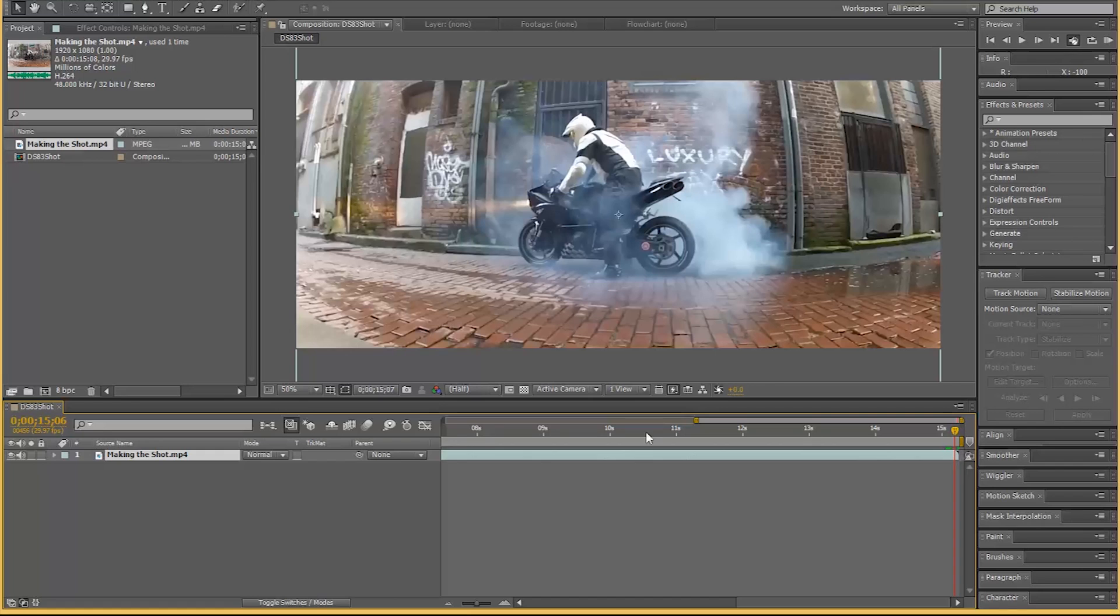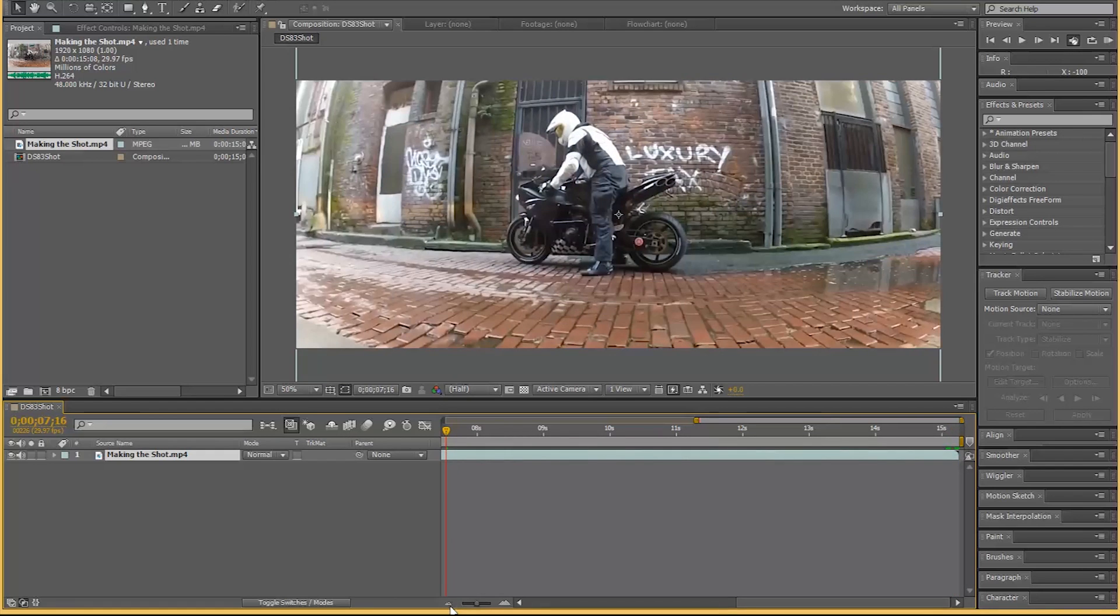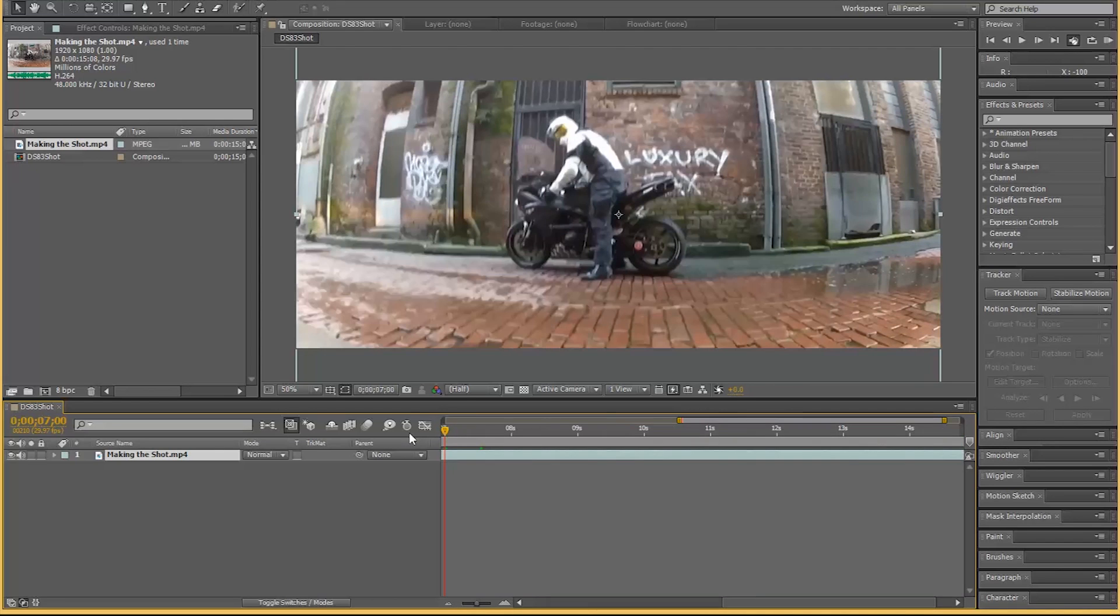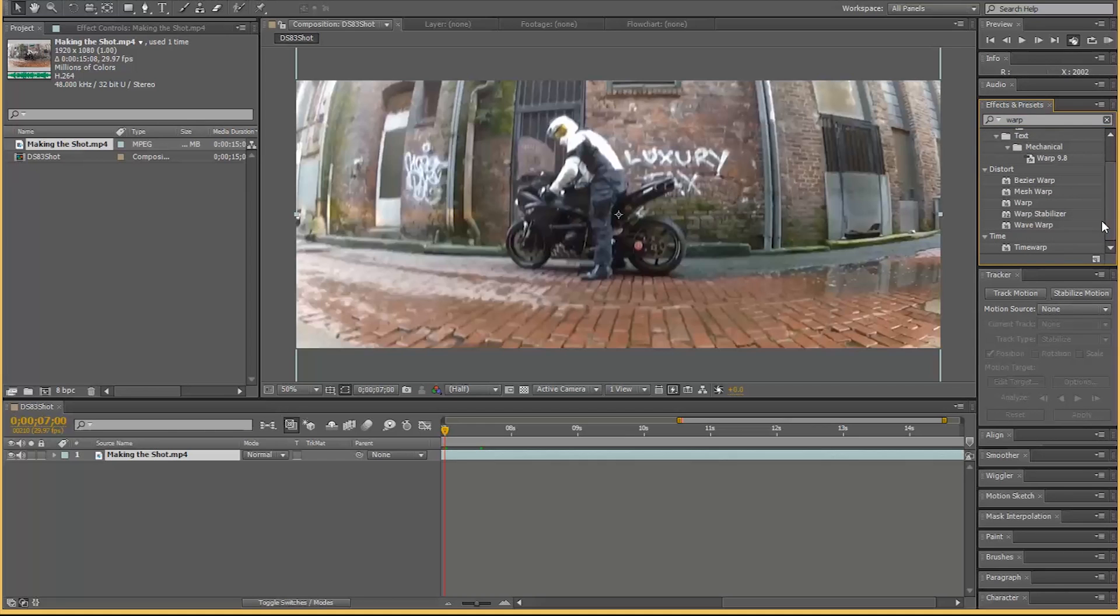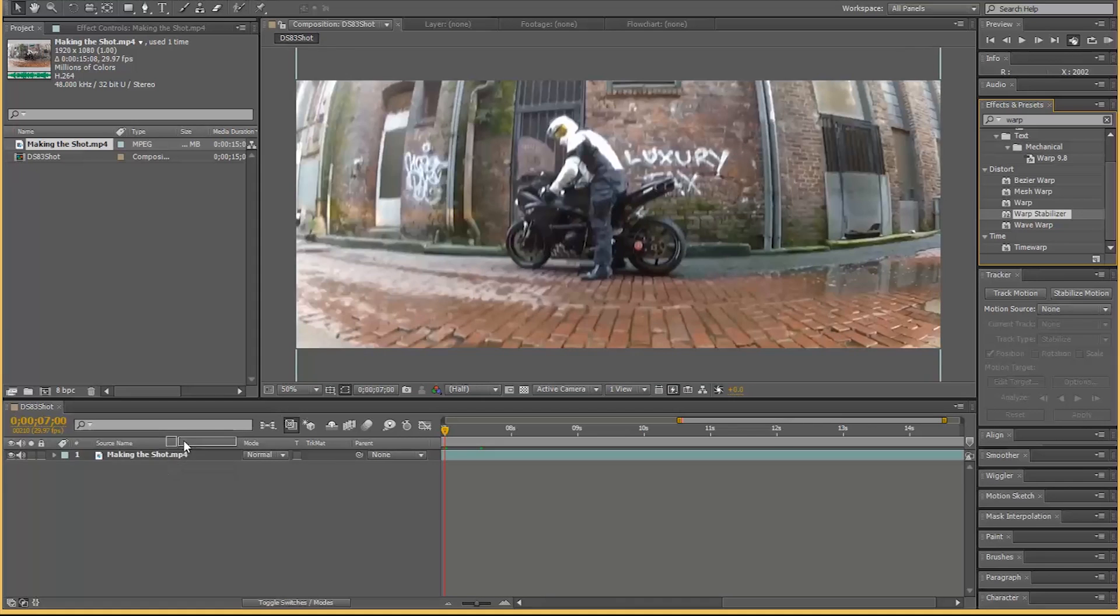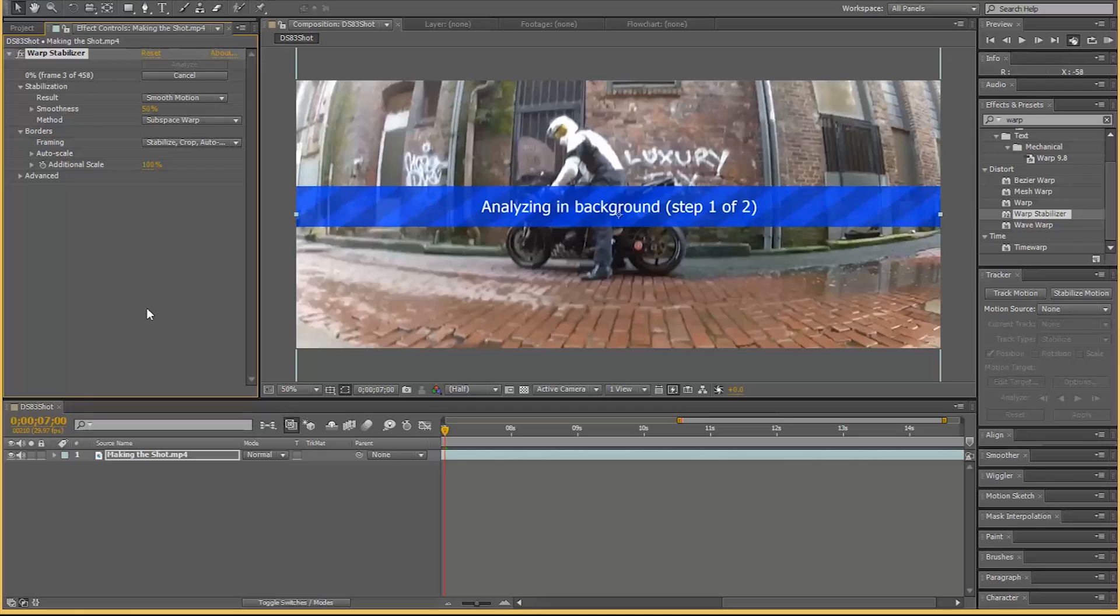Here we go, that's better. Trim to comp and we've got our 15 seconds of footage, that's perfect. Let's go back to the beginning. First things first what I want to do is stabilize this, so effects and presets, I want warp stabilizer.